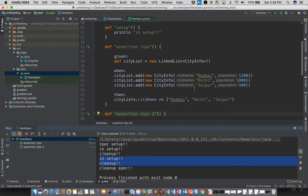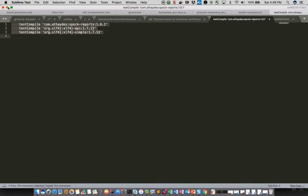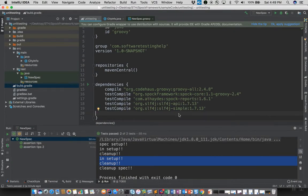Now let's look at how we can generate HTML based reports. For any testing framework or test suite, reporting is one of the most important areas, as it gets passed on to business stakeholders and gives statistical information about test execution — how fast they run, failure rates, and success rates. To enable this, go to your build.gradle file and add the spock-reports packages as test compile dependencies.